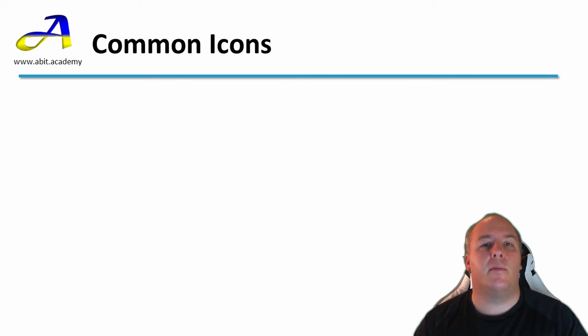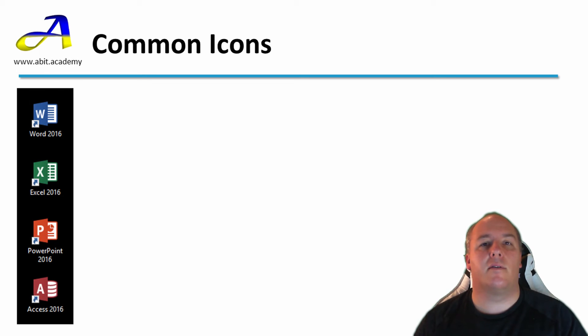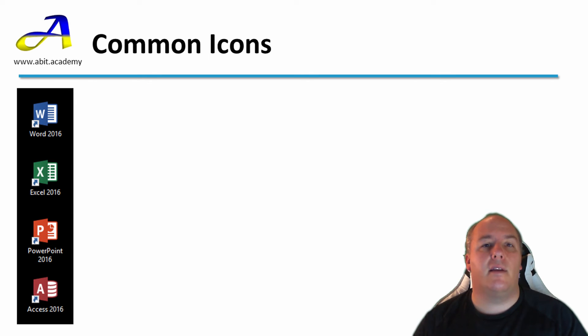Let's take a look at what some of these look like on Windows. First we have shortcuts to Microsoft Office applications. If you have Office installed on your machine you have probably seen and used these. The thing to remember here is that these are just shortcuts. They are not the programs themselves.